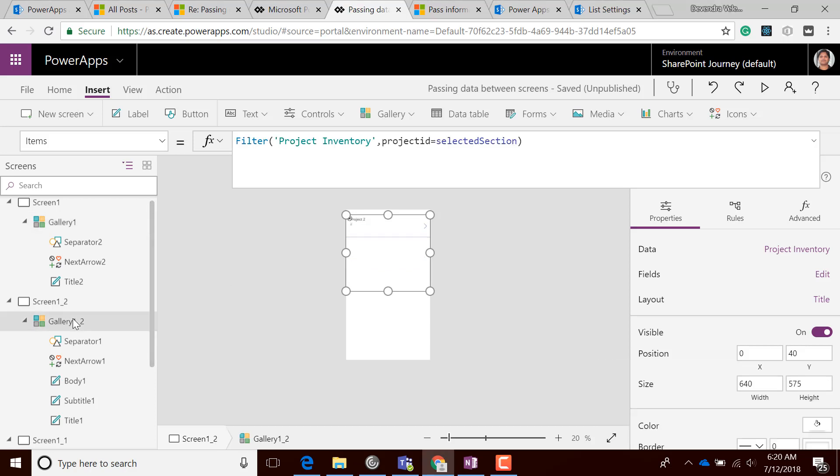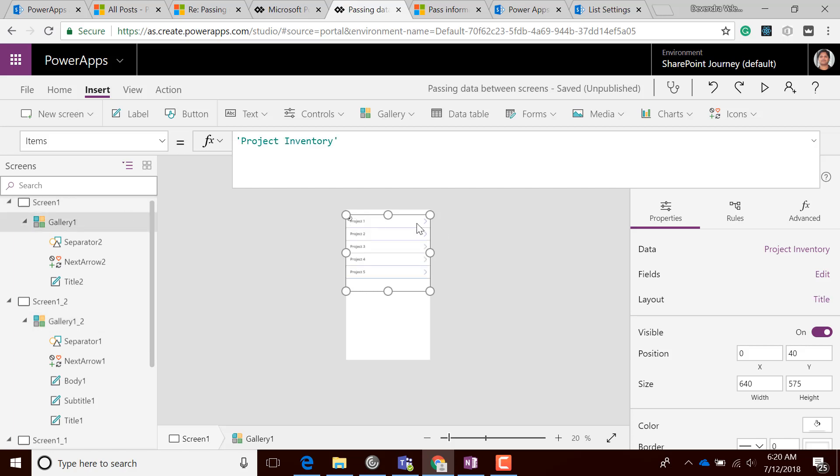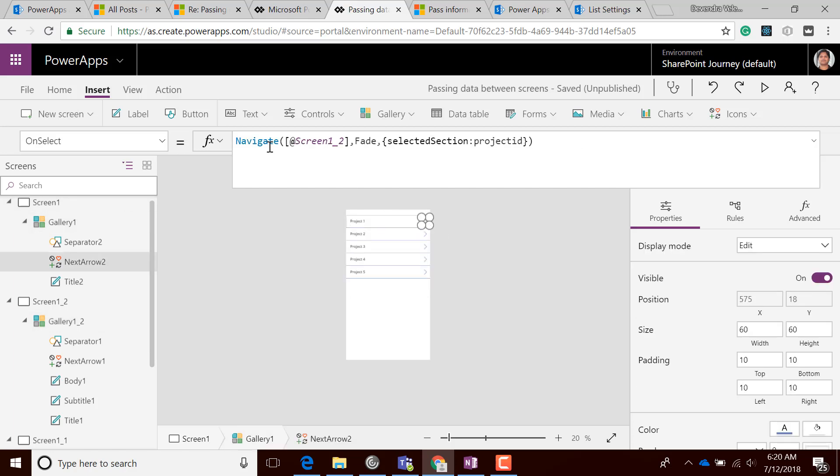I have another screen for the detailed view. This gets data for the selected Project ID. On the icon, I'm storing the value of the Project ID in the selection variable.